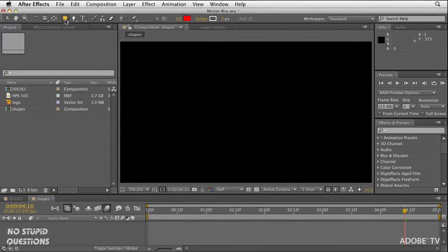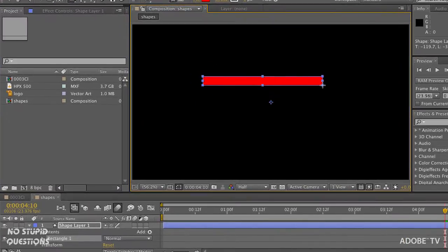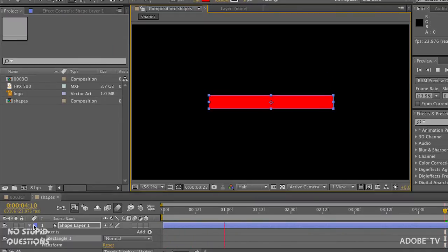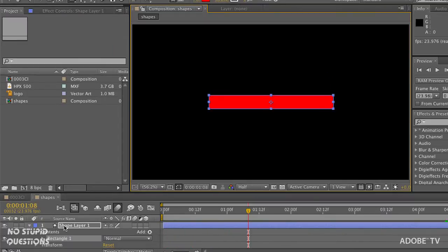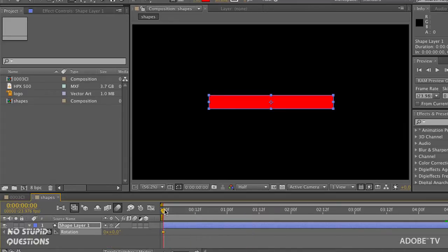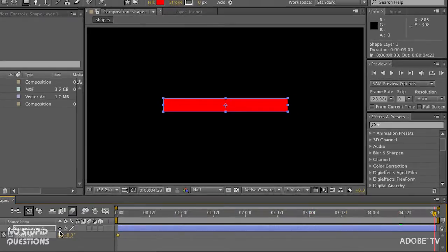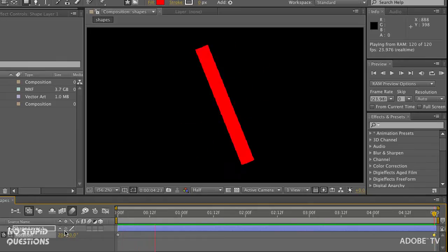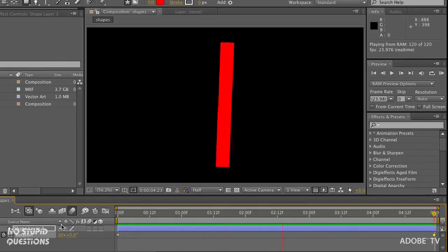I'm going to grab a simple shape and draw a rectangle. Then I'll go into my settings, hit the R key for rotation, set a keyframe at the beginning, go to the end, and make it rotate 20 times. So it's spinning fast.